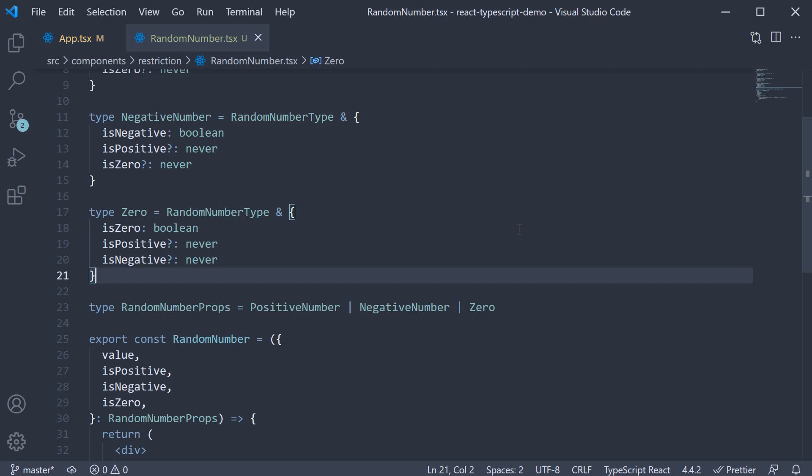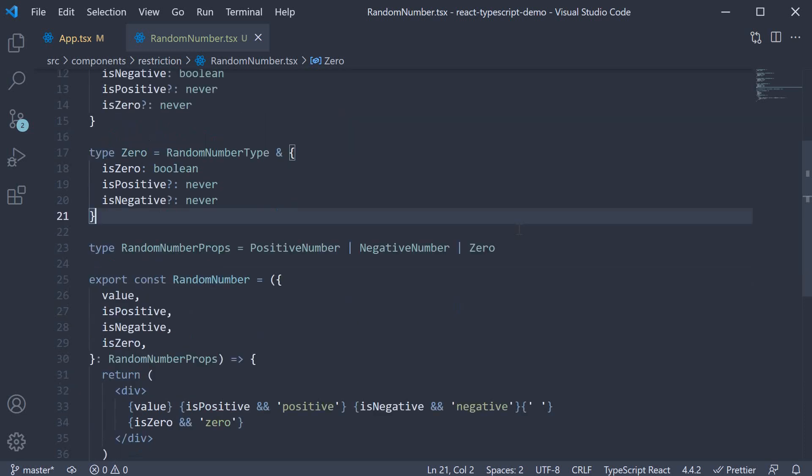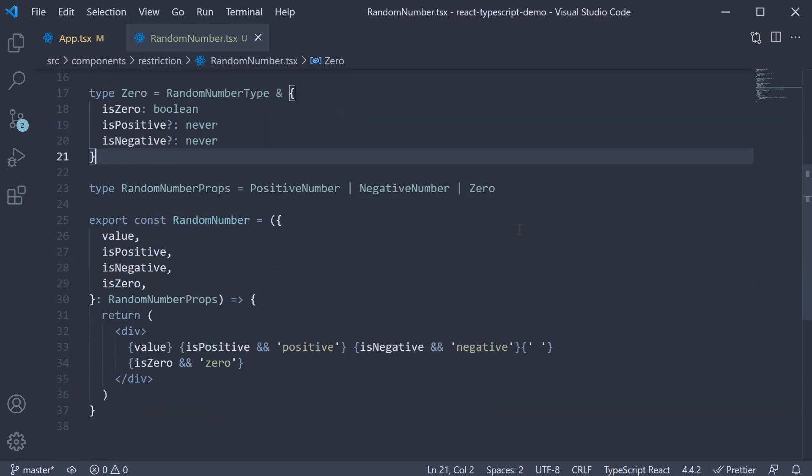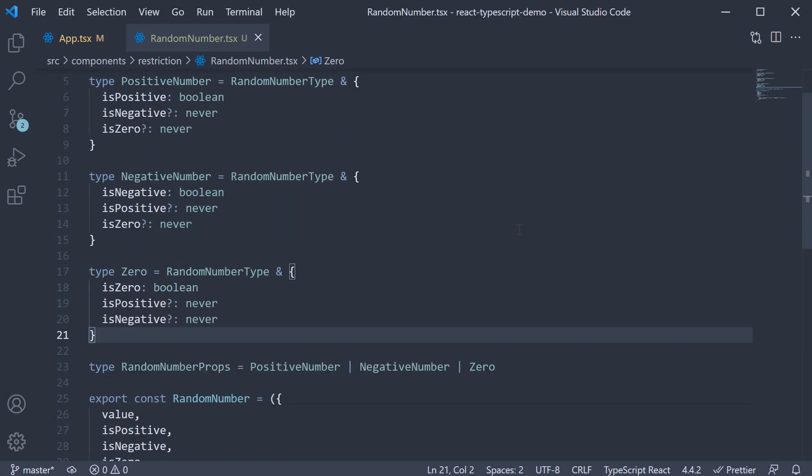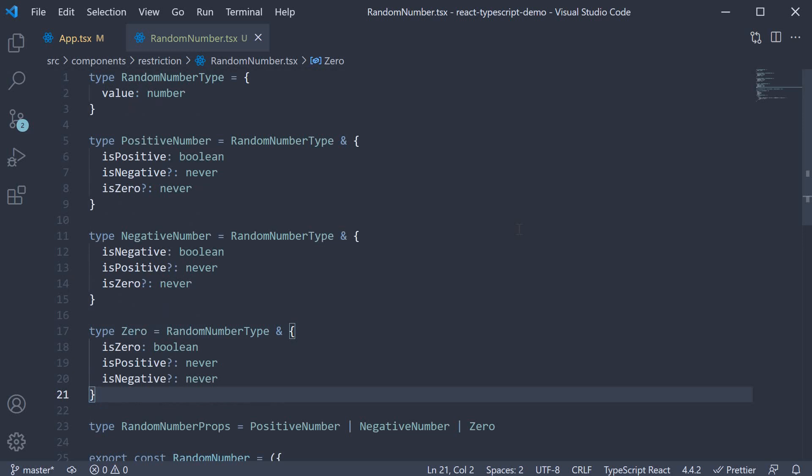Now I understand I've used a very non-practical example here. But that was intentional to keep the example simple. I want you to understand the concept and apply it for a more practical example in the project you're working on. But this is pretty much how you restrict a component prop with TypeScript. Making use of the never type.